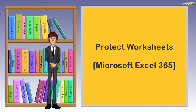Hi, I am Charles. This video will talk about Protect Worksheets. Let's get started.